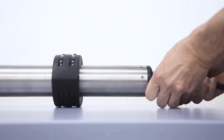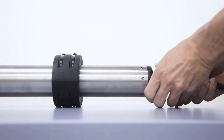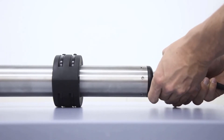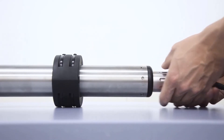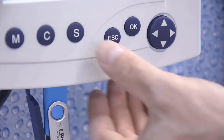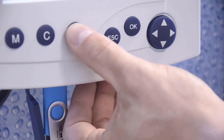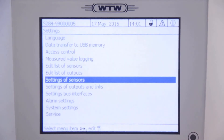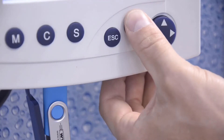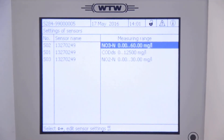On a NycaViz NI sensor, this will come up with three default measurements: nitrate, COD, and nitrite. To display two more carbon parameters, you must enter the settings for the primary sensor, in this case the nitrate sensor.